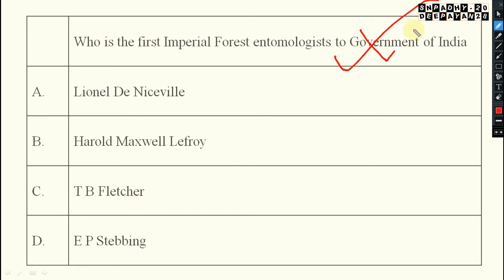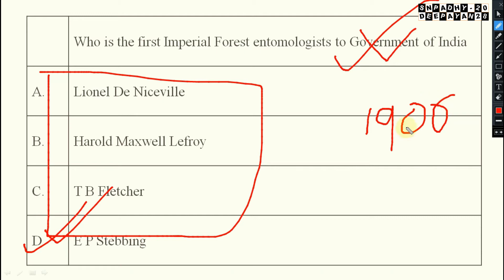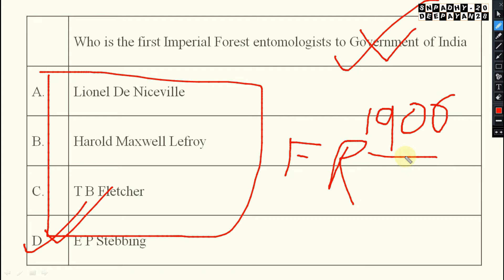Next: who is the first imperial forest entomologist to the Government of India? The answer is E.P. Stebbing. He is the first imperial forest entomologist to the Government of India. Also remember that the Forest Research Institute (FRI) at Dehradun was established in 1906 — this is also important and has been discussed in previous videos.